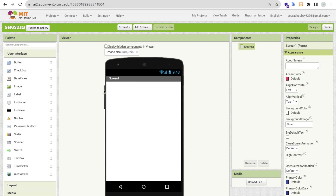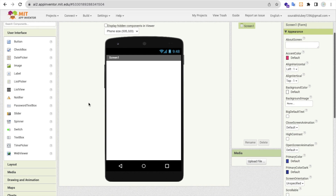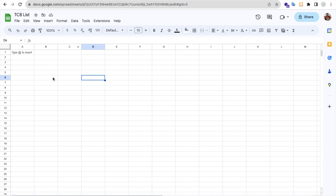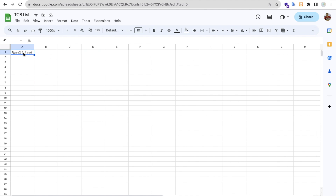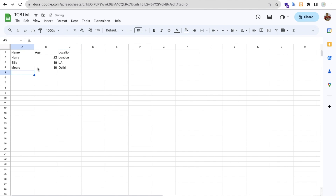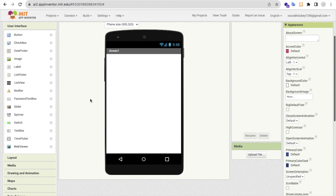So this app is called 'Get Google Sheet Data' — that's our first screen. First of all, I need to create one Google Sheet. This is my sample Google Sheet where I need to put some data — suppose name, age, and location. You can put a lot more content here.